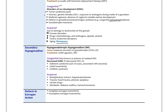Secondary hypogonadism, also called hypogonadotropic hypogonadism, results from impaired secretion of gonadotropins FSH and LH, and is treated with GnRH agonists or hormone replacement therapy. Decreased GnRH causes decreased FSH and LH, as seen in Kallmann syndrome, which is associated with anosmia, GnRH insensitivity, and CHARGE syndrome. Acquired causes include brain or pituitary tumors, hyperprolactinemia, head trauma, pituitary apoplexy, certain drugs, metabolic diseases like diabetes and hemochromatosis, and defects in estrogen action such as complete or incomplete estrogen insensitivity.